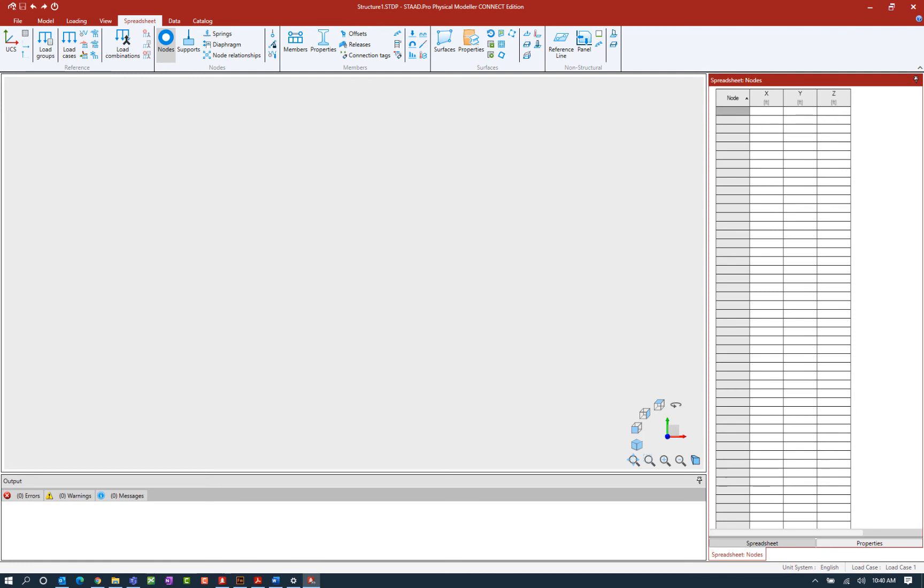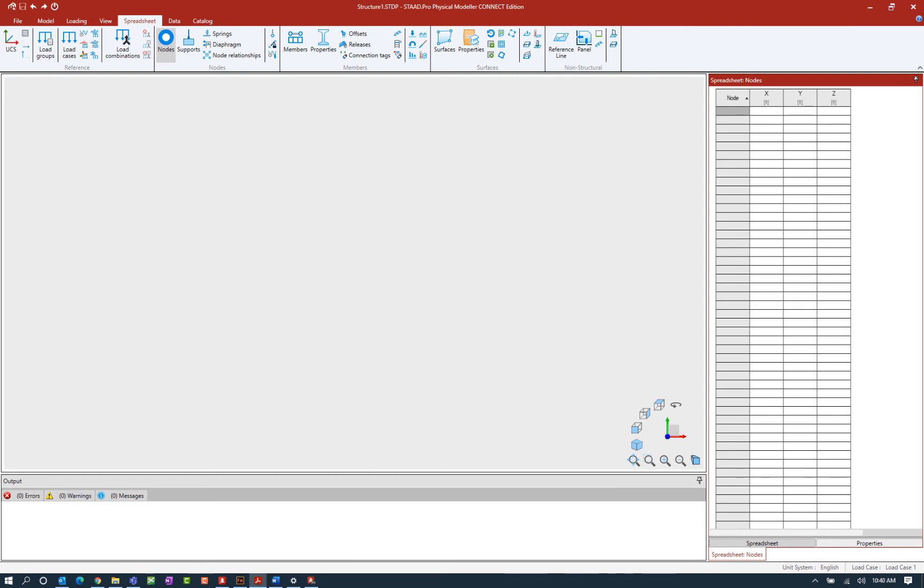Let's go ahead and start with the nodes spreadsheet. Now the nodes table will list the node numbers and their coordinate values. This table can be used to define new nodes or edit existing nodal coordinates. As you can see each node will be represented or defined using its X, Y, and Z global coordinate values and as a reminder the Y axis is your vertical axis in STAD Pro.